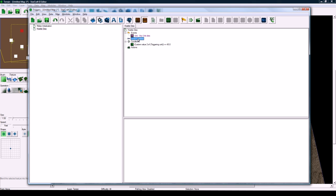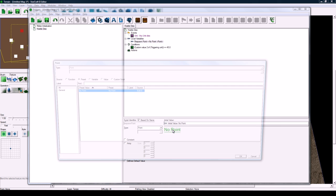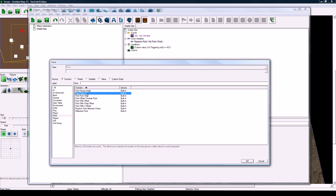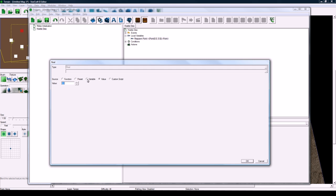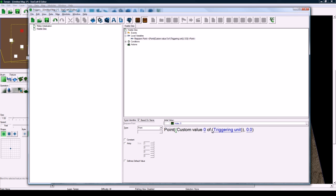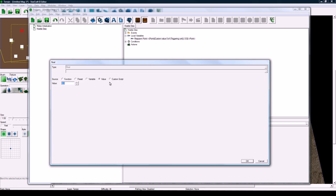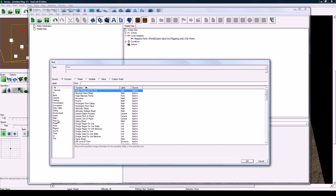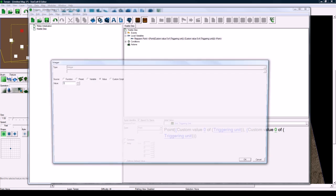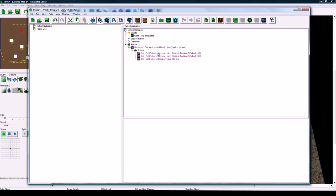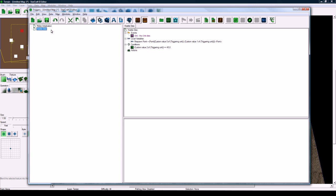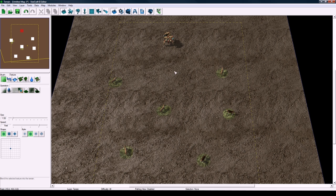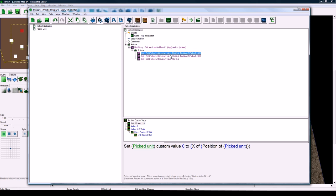Now the local variables that we need are the respawn point, so let's create a respawn point local variable, and make it point, and the initial value, click on no point, and make it function point, point from xy, and then the x, click on the first zero zero there, and make it let's see what do we want, function unit, custom value zero of triggering unit, that's good, and click on the second zero zero, zero point zero, and make it custom value one of triggering unit. So because we stored all of their x and y positions in the unit itself here early on, later when it dies, we're just going to store it in a point, whatever its initial spawn point was, because we never know how far it's ran off.